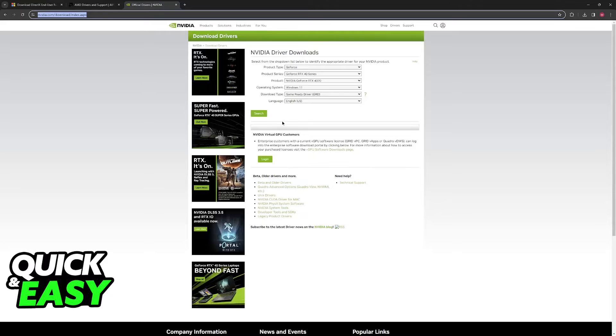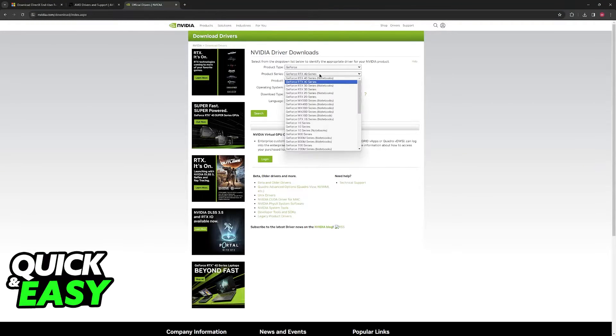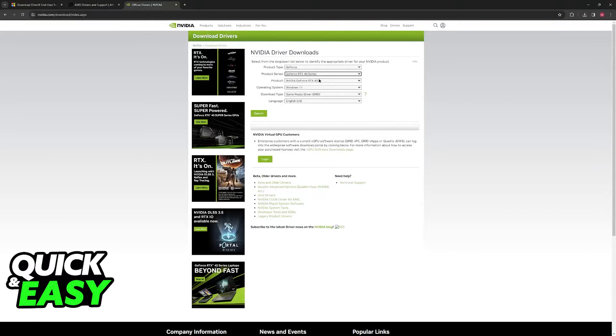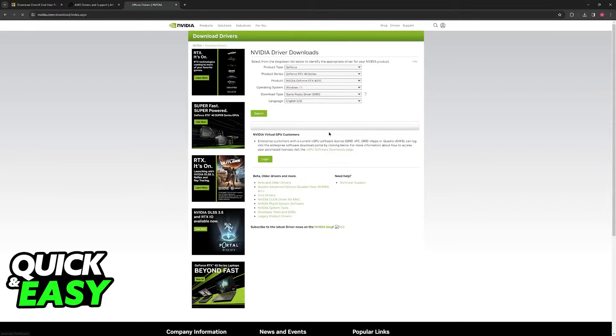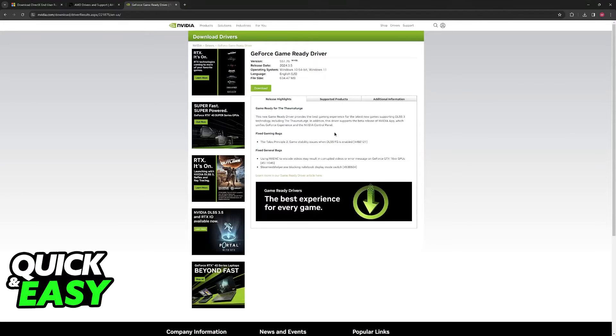Of course, if you have something from NVIDIA, just go over to their website instead, choose the series of GPU, the model, and then download the drivers.